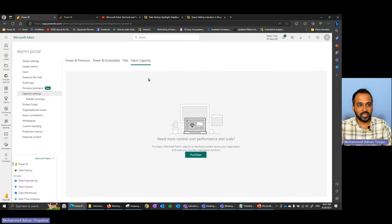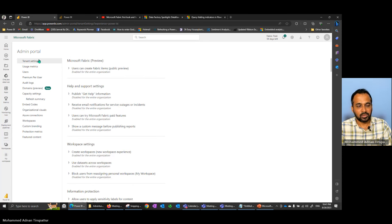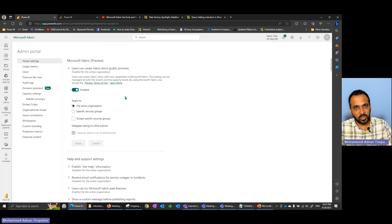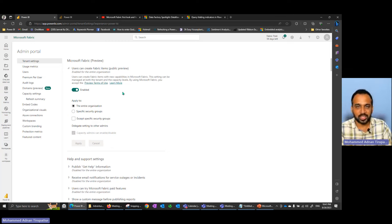I have logged into my Fabric workspace. I also made a separate video about how to activate your license. In the Tenant Settings you have the option 'Users can create Fabric items' — this should be enabled to give your people access. To make these changes you need to be a Power BI admin or a global administrator. I also made a separate video on the changes to roles in Fabric compared to Power BI service.